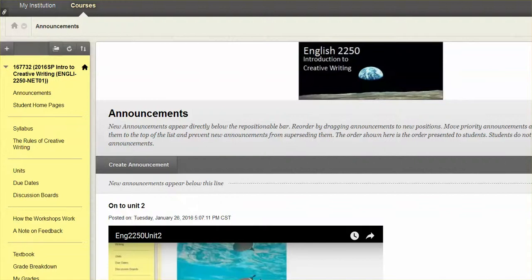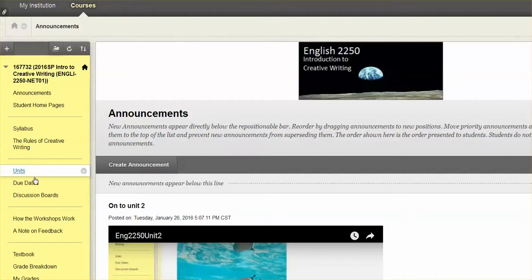Hey everyone, Professor Snart checking in with our creative writing online class here, English 2250.